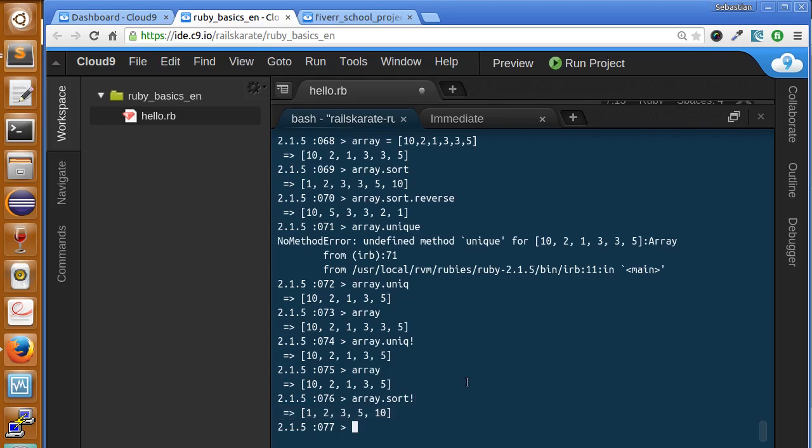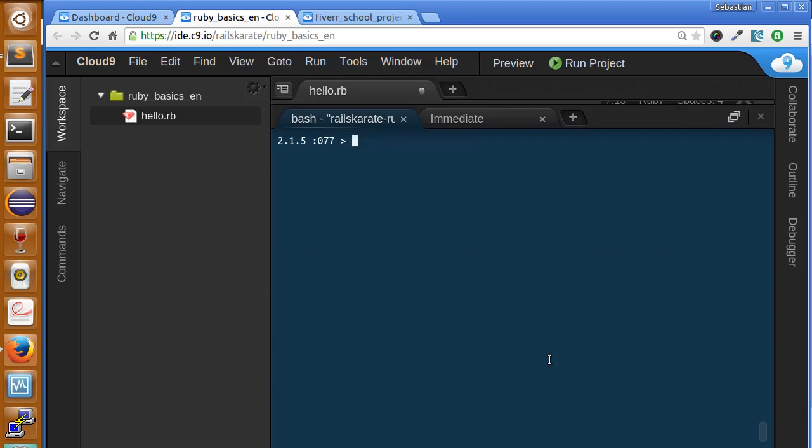The next topic we're gonna talk about is the iteration. Let's see the different ways of iterating arrays in Ruby. For the first method that is the each method we're gonna use something called a block. A block is something you don't need to worry about. We are going to dedicate a stage only to that topic. But this is a good introduction to it.